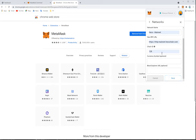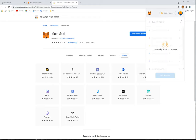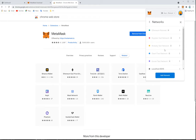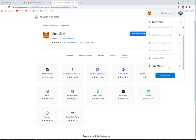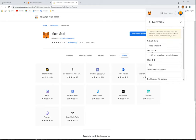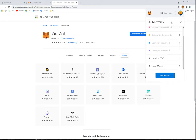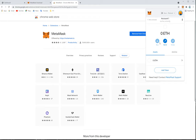Fill in the required network name and other fields. The other two fields are optional and do not need to be filled. Click 'Save'. The Heco network is now added. Now we will show you how to add our coin on the Heco network.